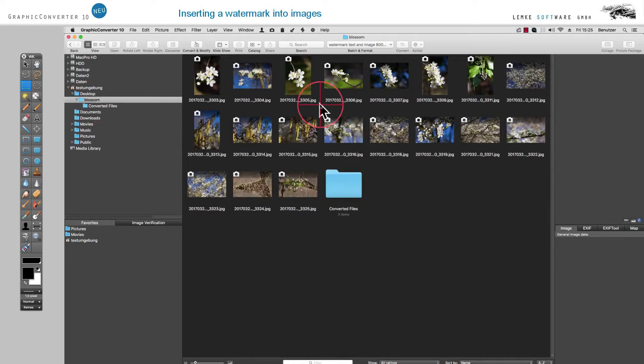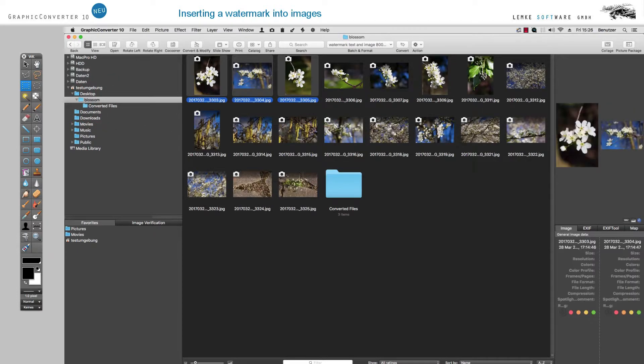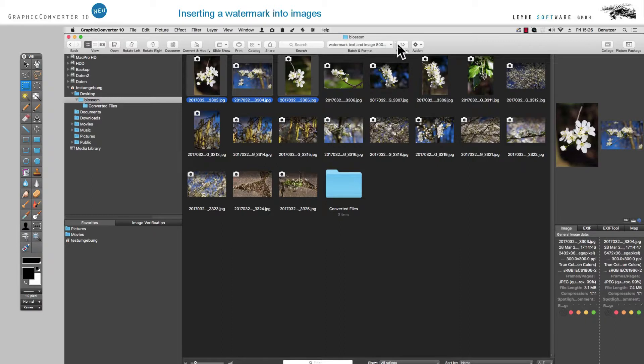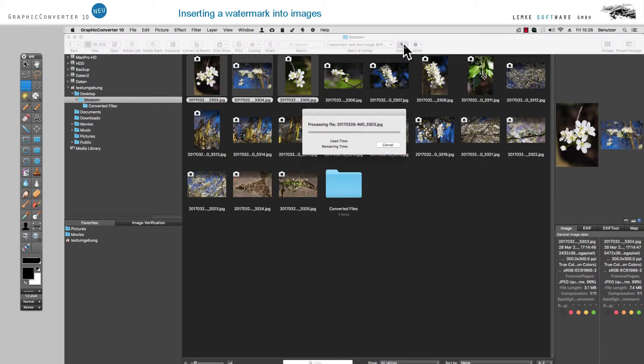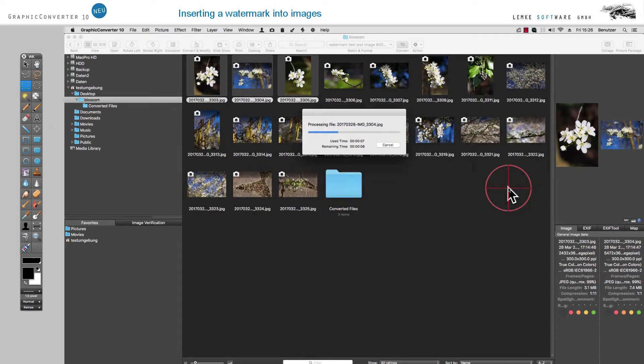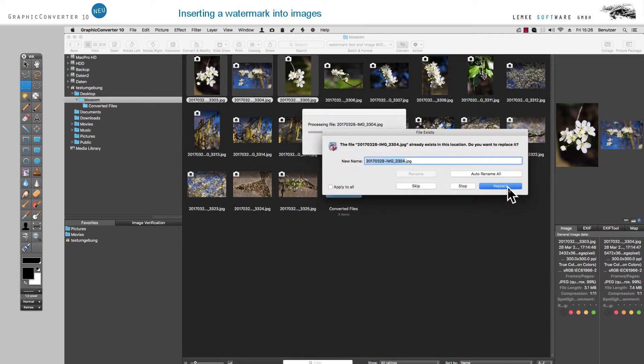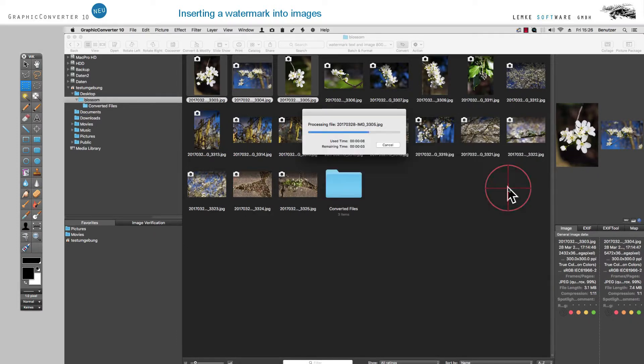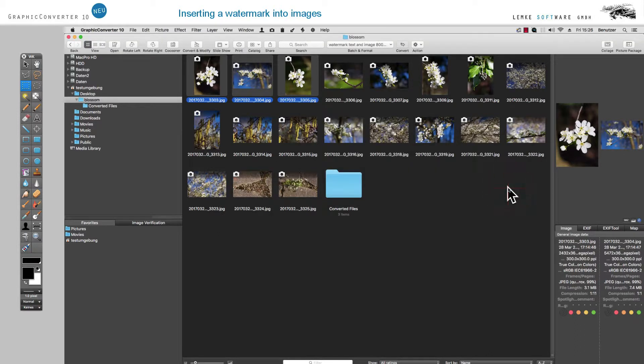Let's use this action again on the selected images. After brief processing, you will receive a message informing you that in the target directory, files carrying the identical name are already present after our first round. We will click on Replace because we no longer need the previous versions.